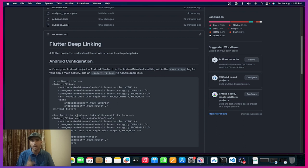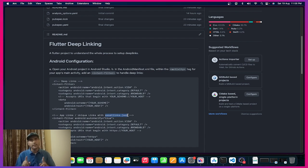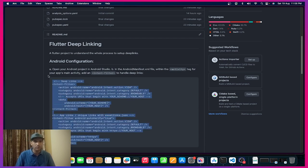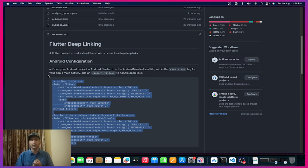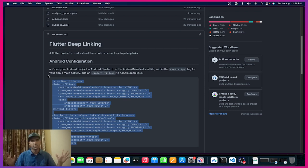For verification with app links, we need to add an assetlinks.json file on our website server, which I'll show you how to add. So to summarize Android configuration: deep link is not secured, app link has complete security of the traffic, and we have to add assetlinks.json to our website for our application.